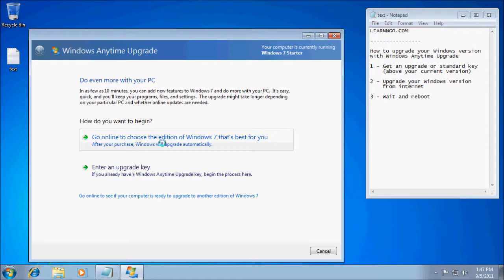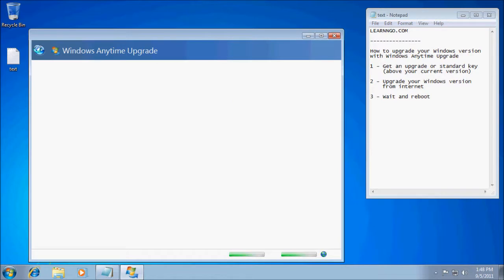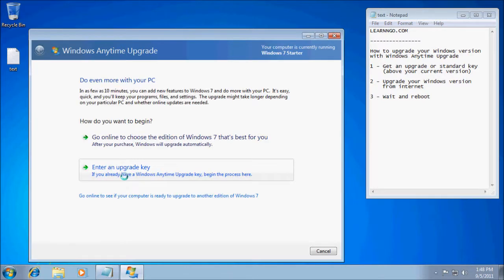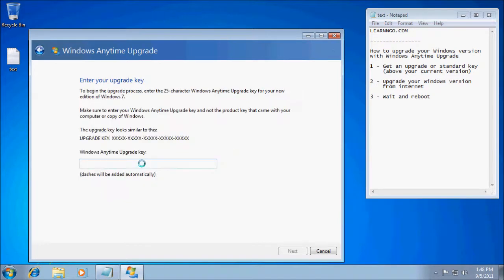You can go online and choose a version of Windows 7 you want to buy, and it will bring you to a website. Or, if you already have a key, you can use a normal key — if you bought a box at the store you can use that key, or you can get the key online with the first option. Click there and enter your key.